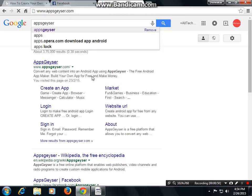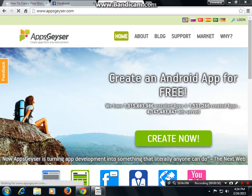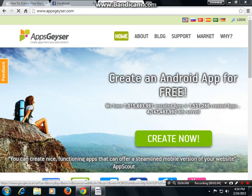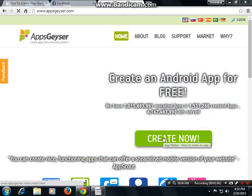Then you will be redirected to this kind of page. As you can see, here is a button called 'Create Now' — Create an app and Android app for free. Then press 'Create Now'.